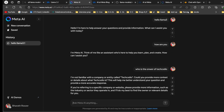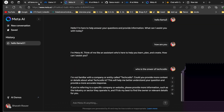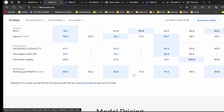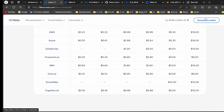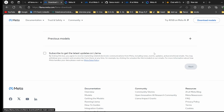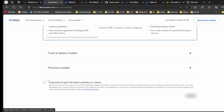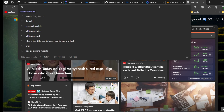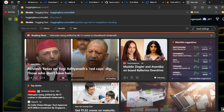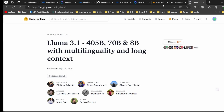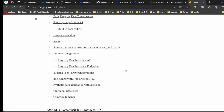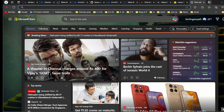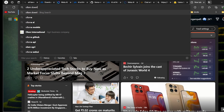To access these models, you have three options. First, you can directly download the model from Meta's website by filling in your information to get download access. Second, you can go to Hugging Face and download Llama models from there. In this video I'm going to use Ollama.